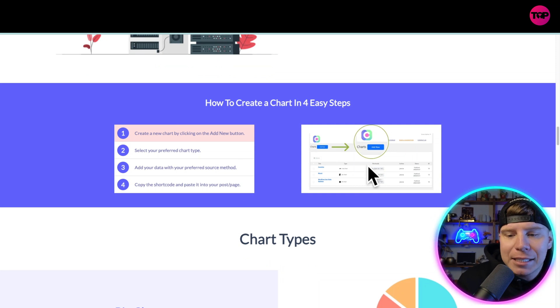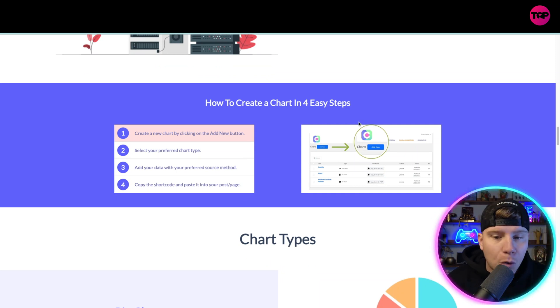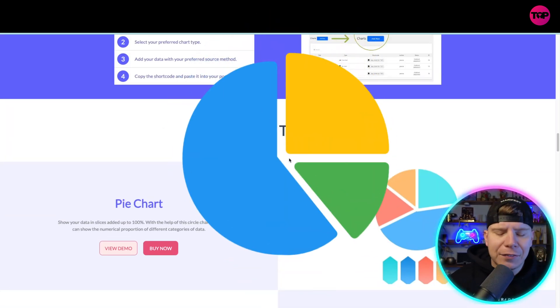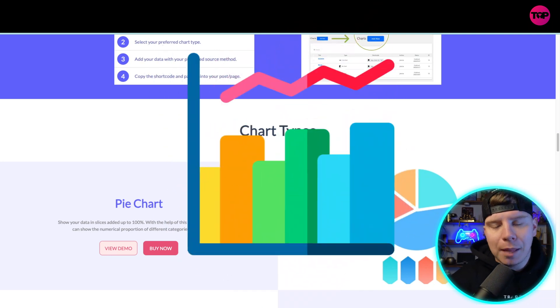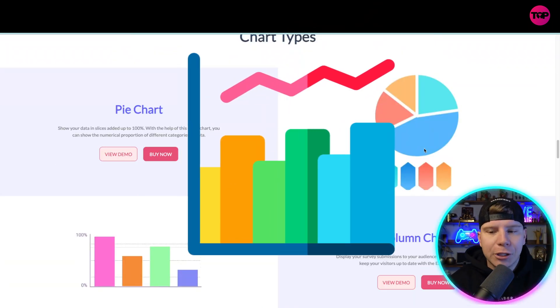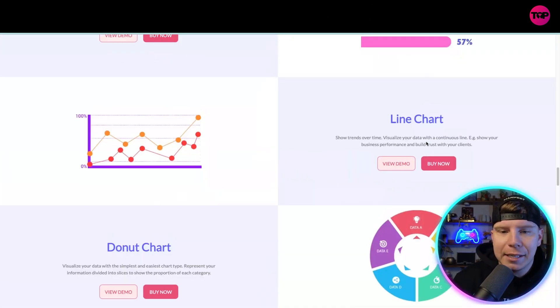Like I said, they have over 20 different chart types, so let me just show you a few of the ones they've got. Pie chart, you can see here, really nice and easy.